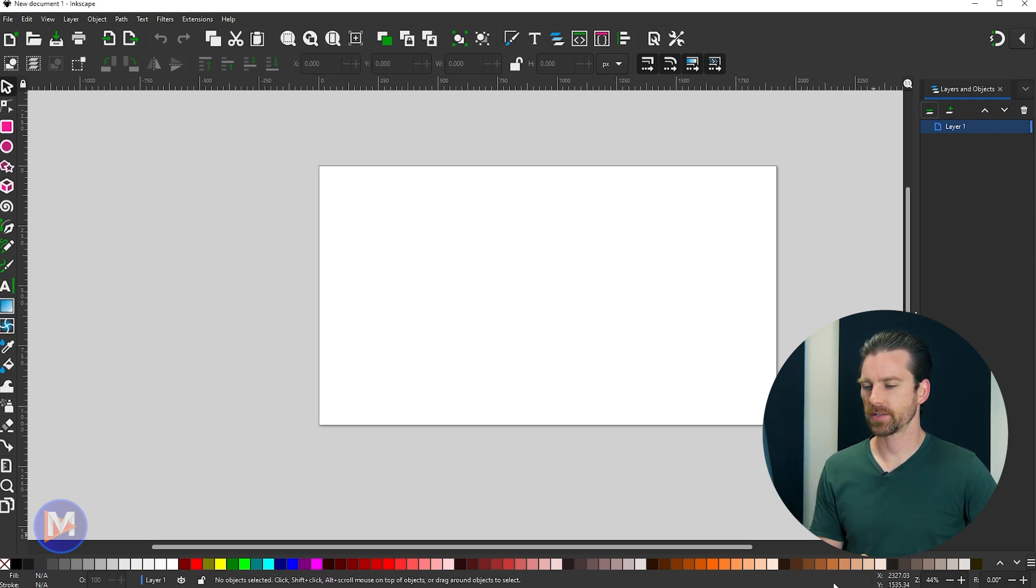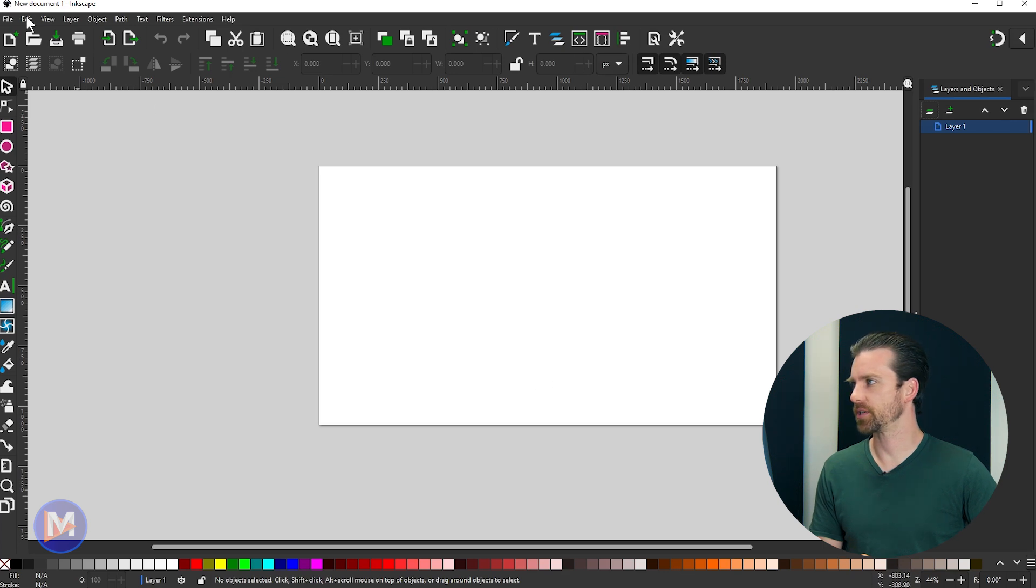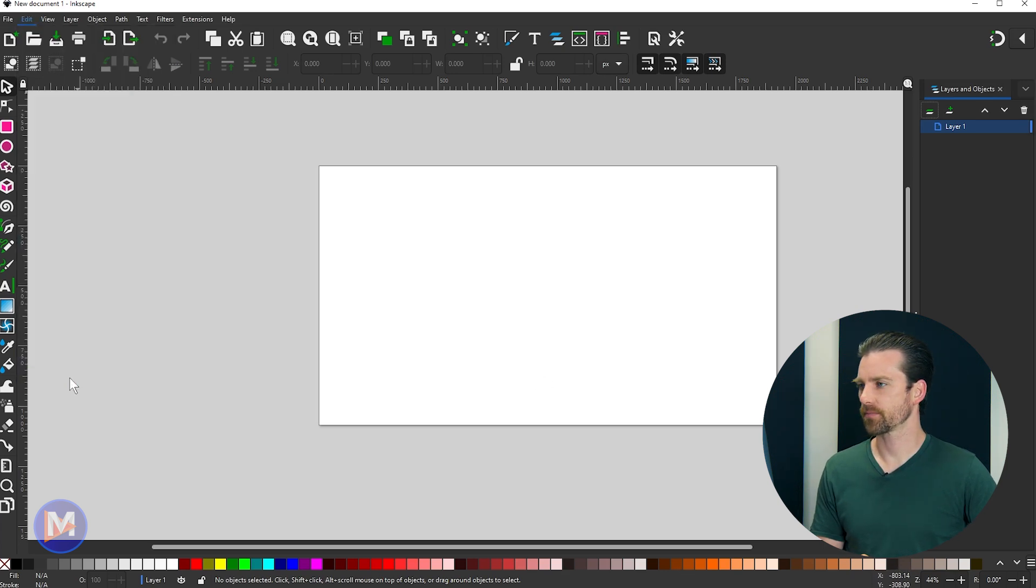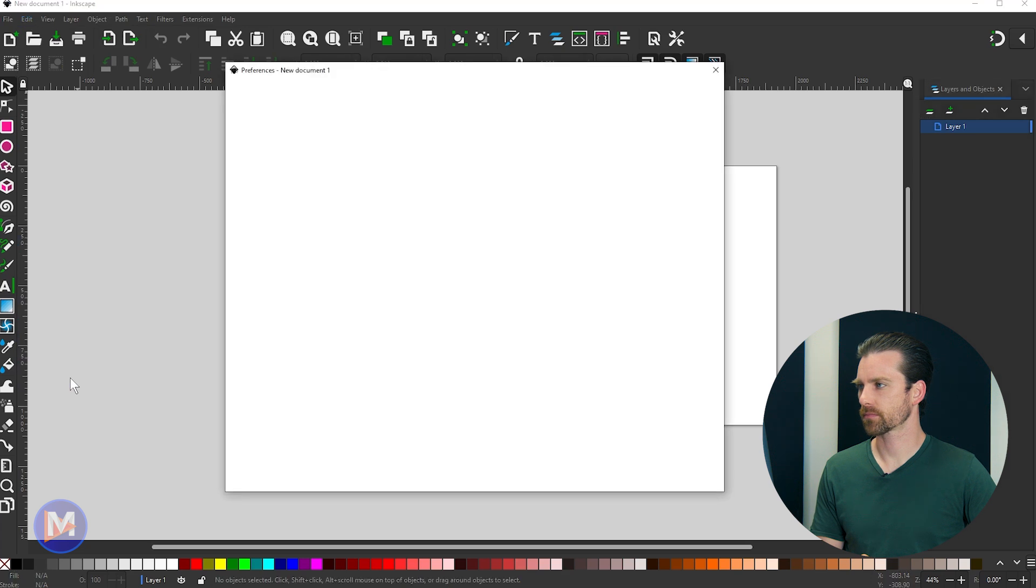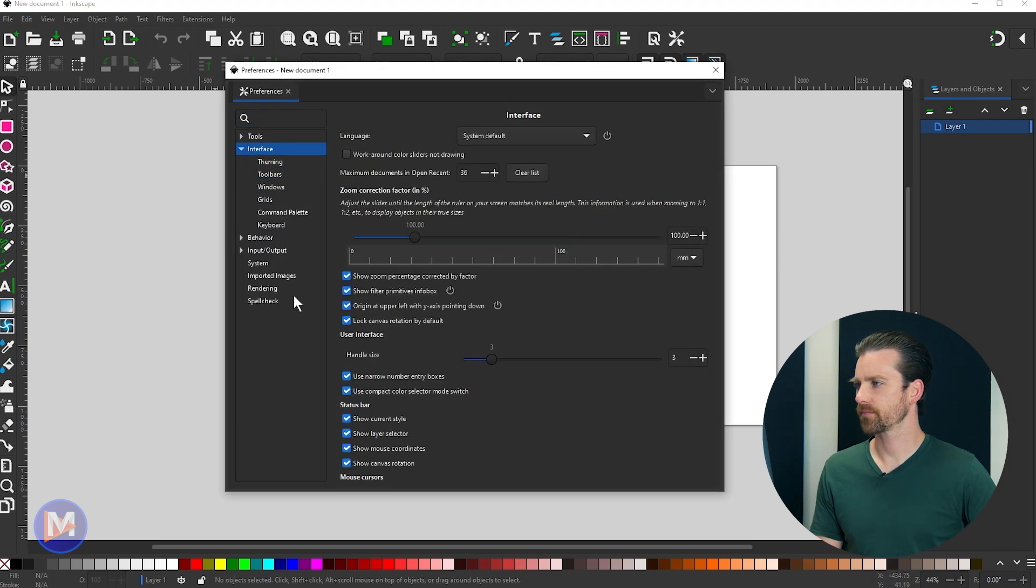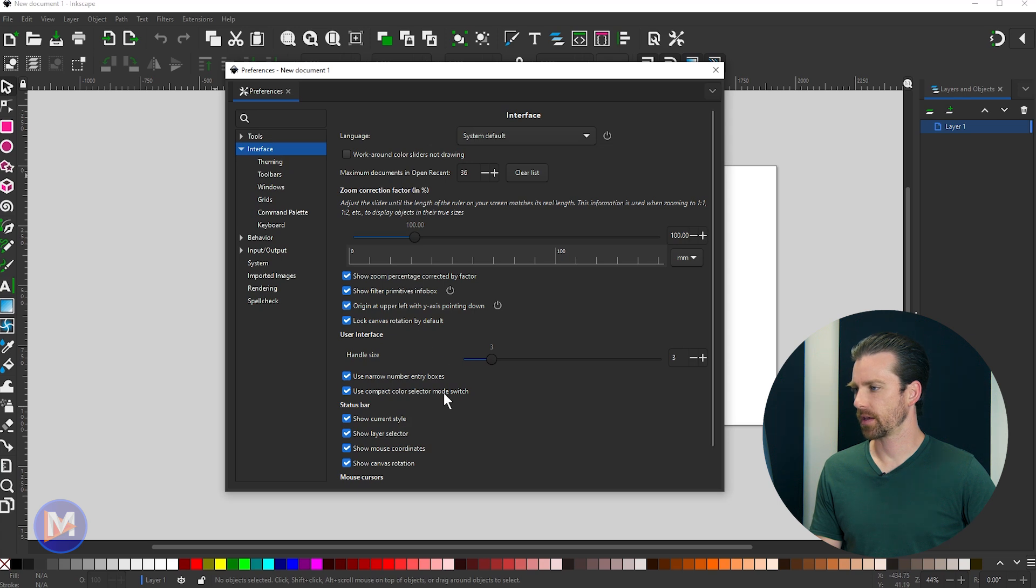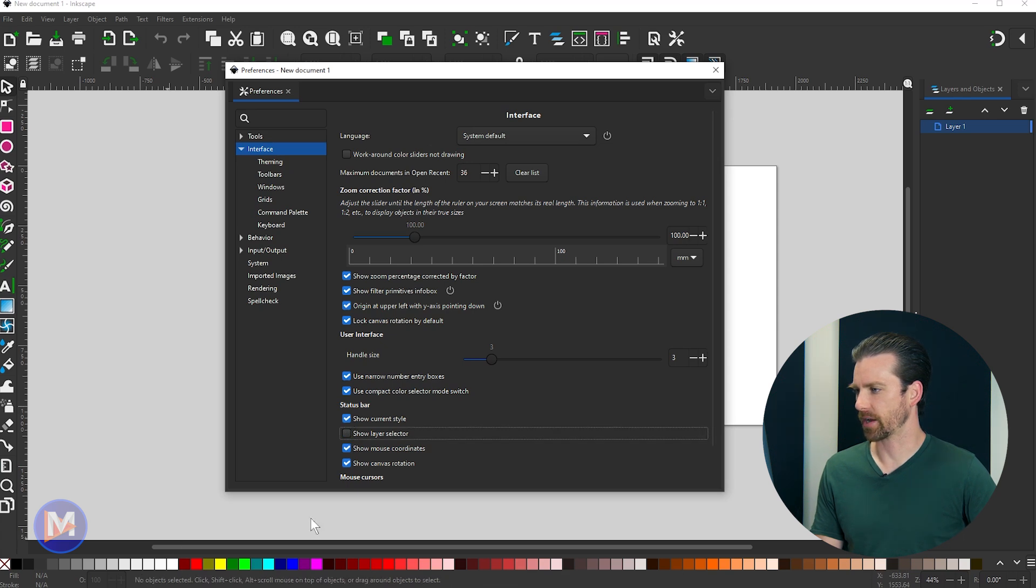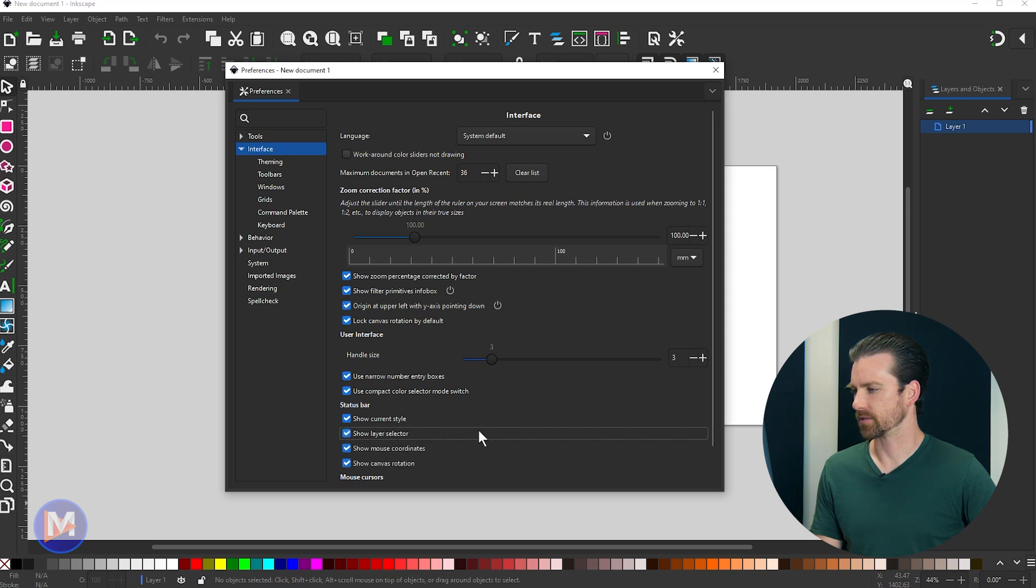And if you wanted to make adjustments to this status bar, you can go to Edit, Preferences, come up top here to Interface. And if I come down here towards the bottom, you're going to see status bar. You can show or hide certain elements here. So for example, that new layer selector, we can show or hide that. And I'll just keep that shown.